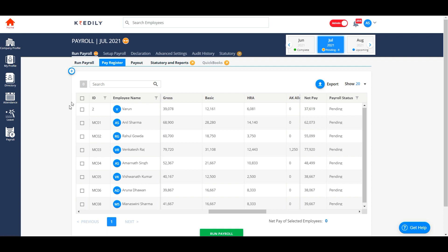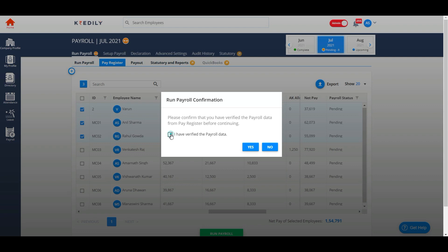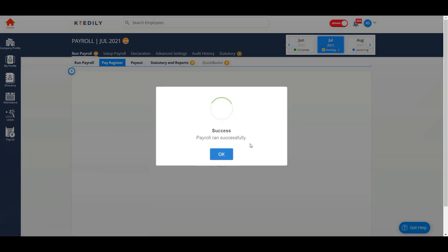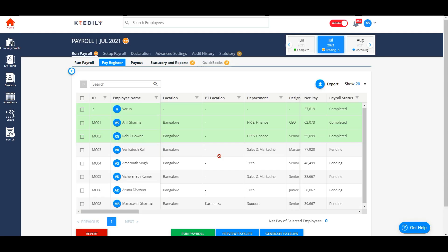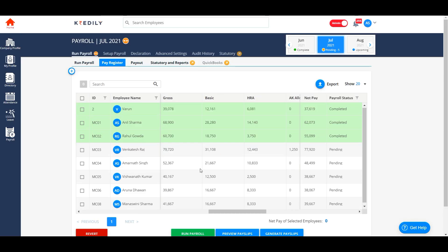For example, if I want to process payroll for the first three employees only, I will select only them and run payroll. And I can also generate payslips in batches for them.